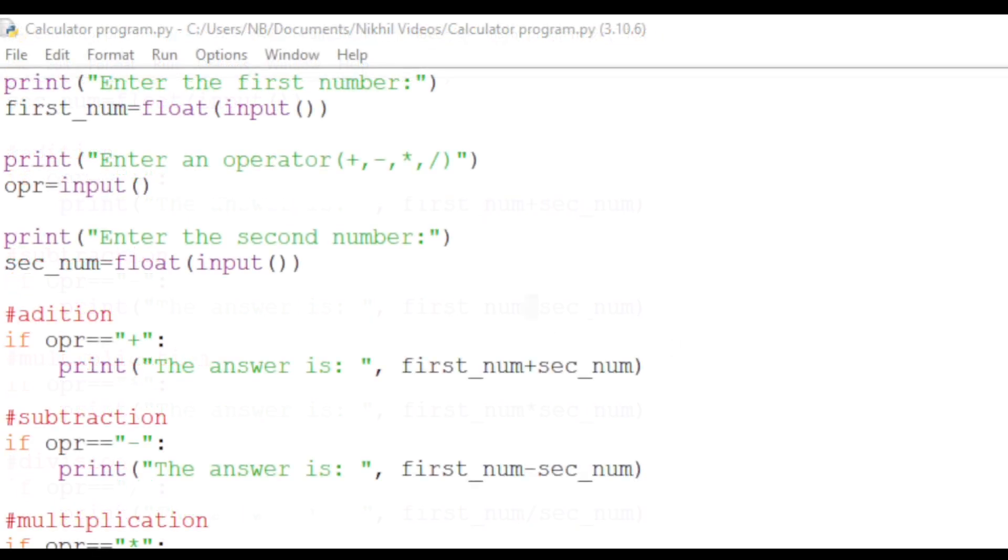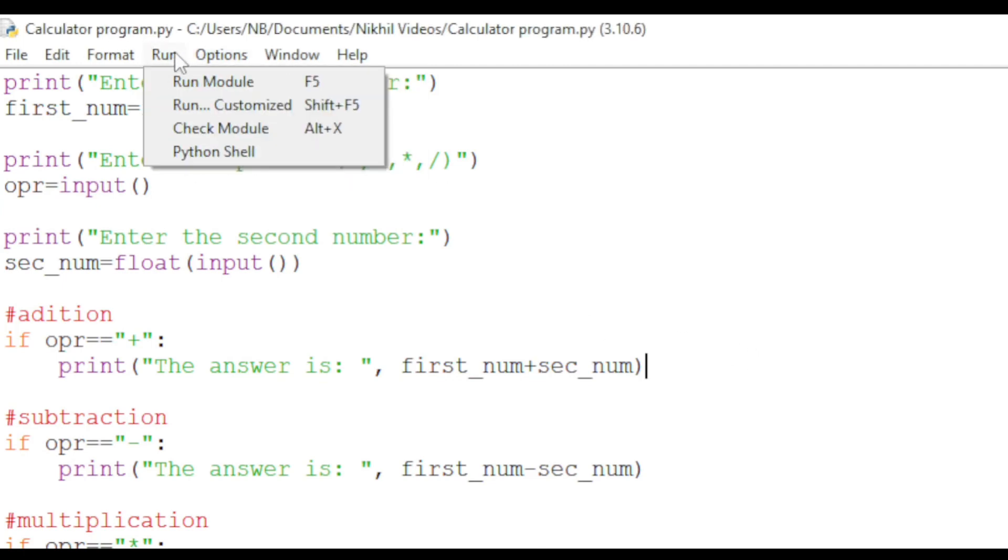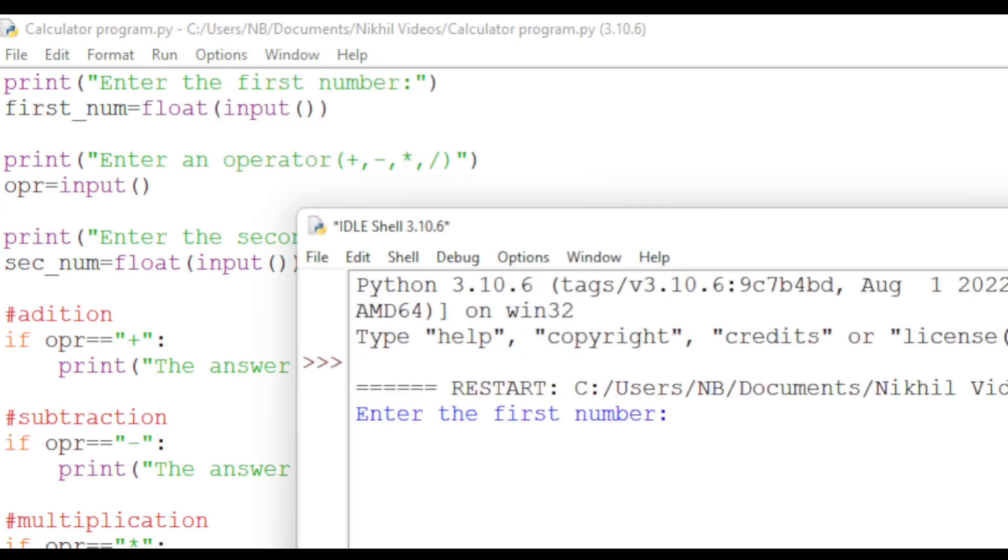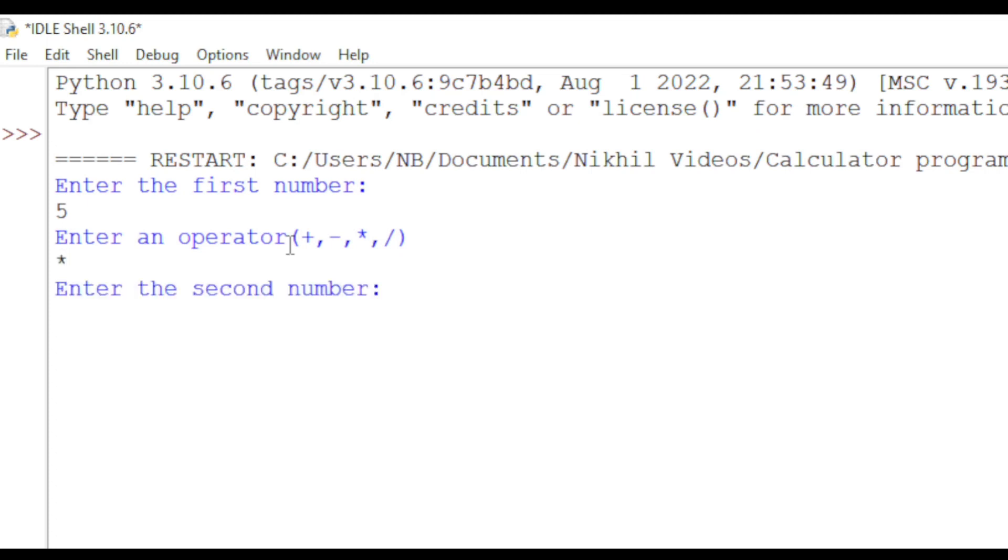This program now works. If we test it by hitting run, then run module, we enter the first number—we can do five—and we can do multiplication and eight. The answer is 40. That is correct.